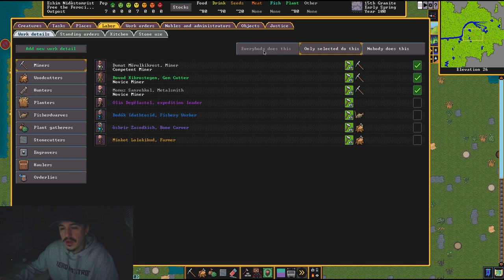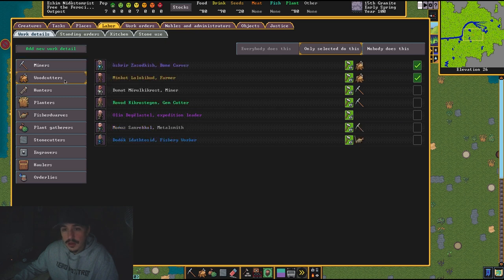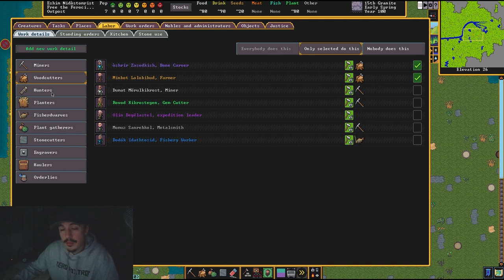You can go to everybody does this—it causes a lot of issues. You'll find that some things nobody's doing and some things everybody's doing, and it's kind of annoying. So I like to do what I'm showing you guys: only selected, have three or four depending on how many picks you brought.